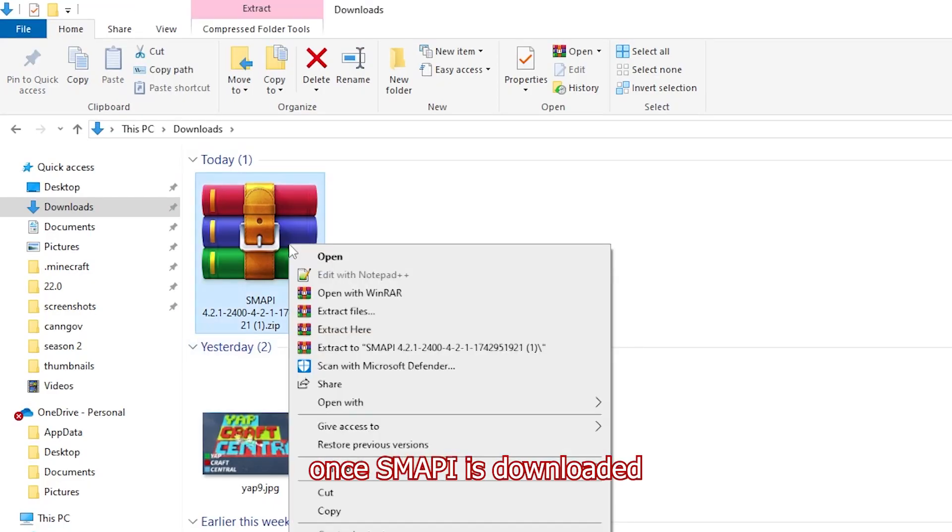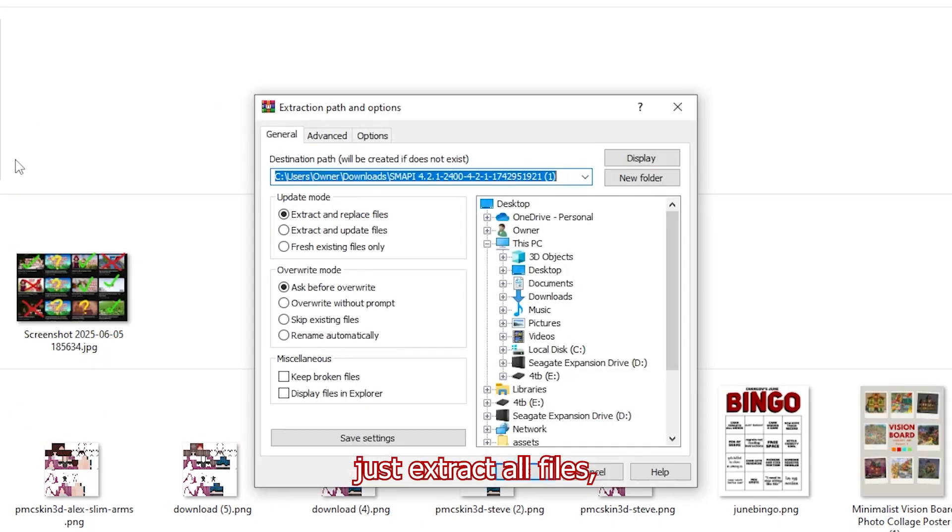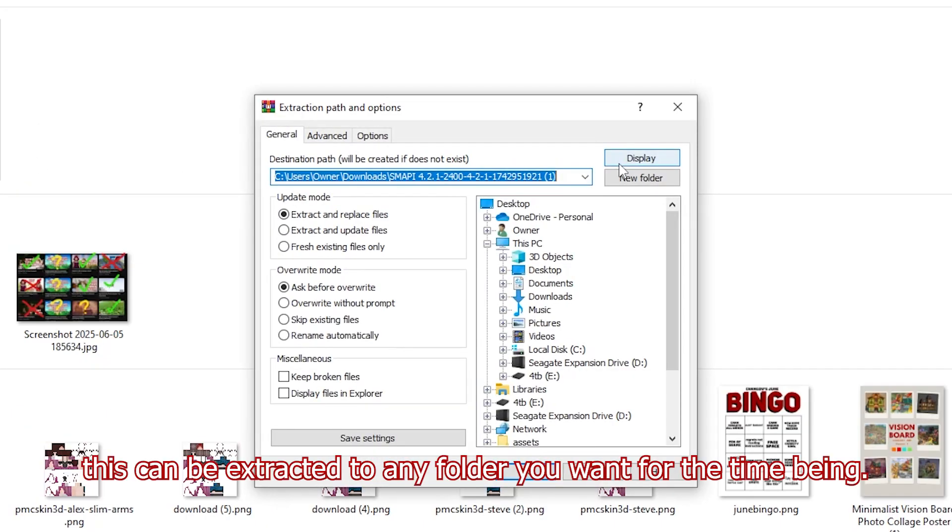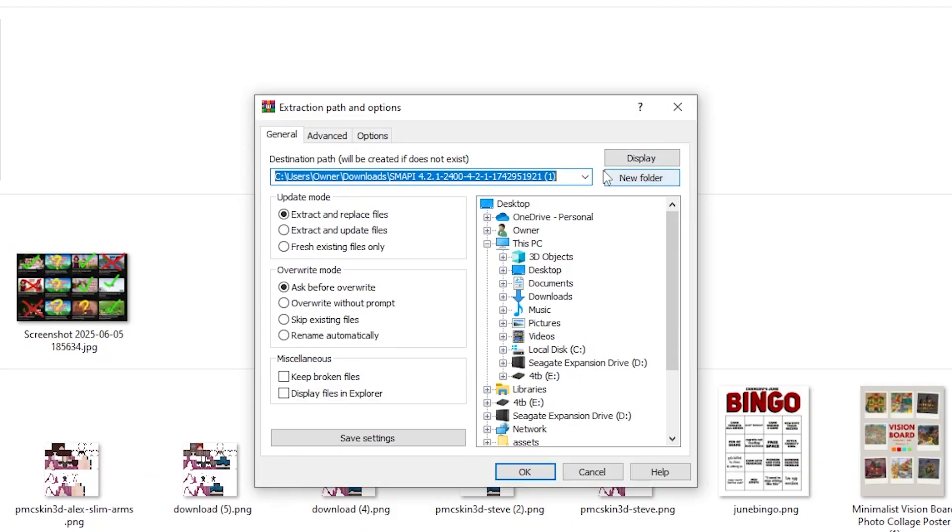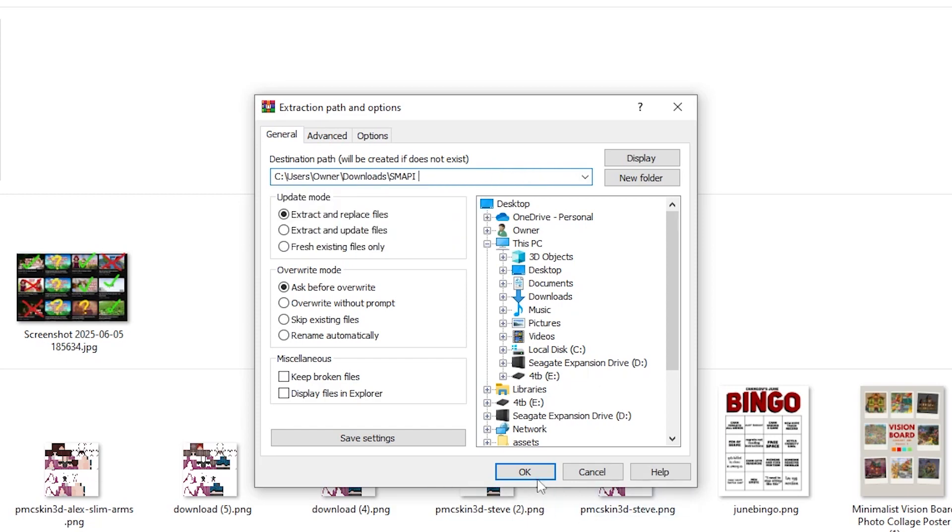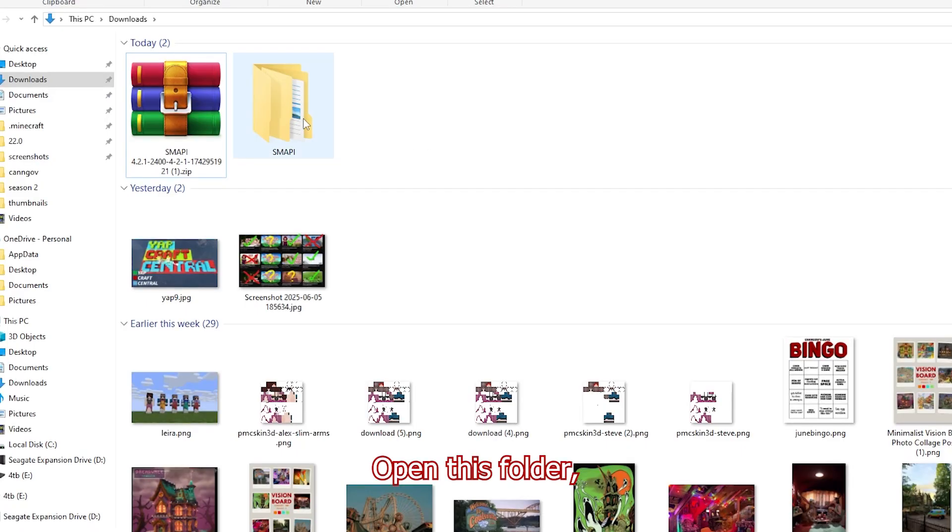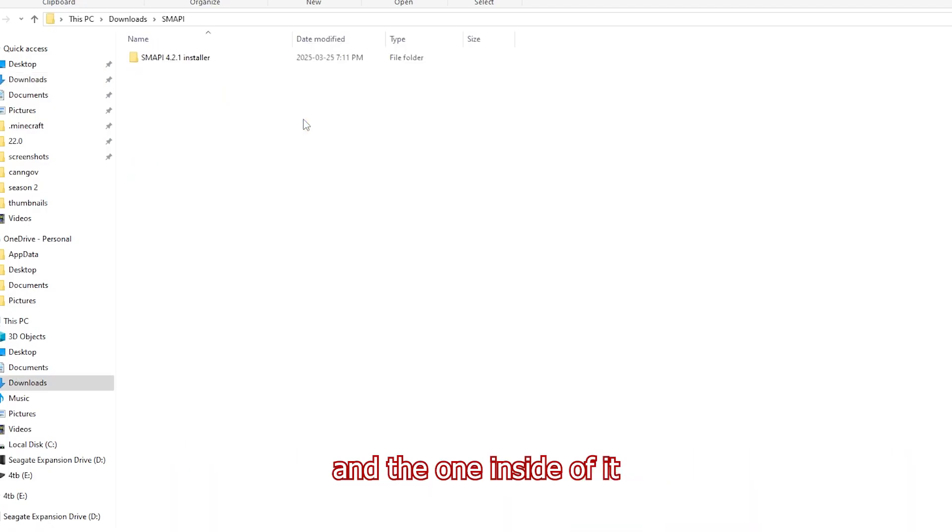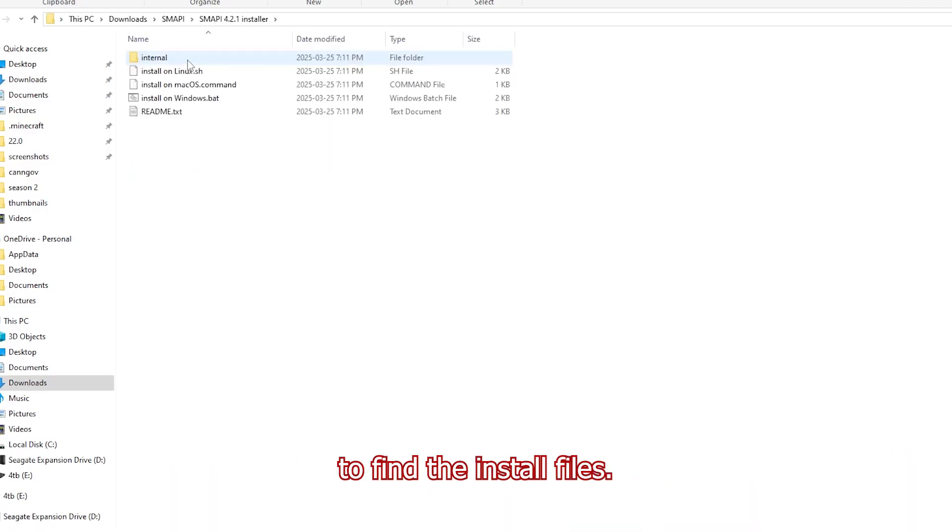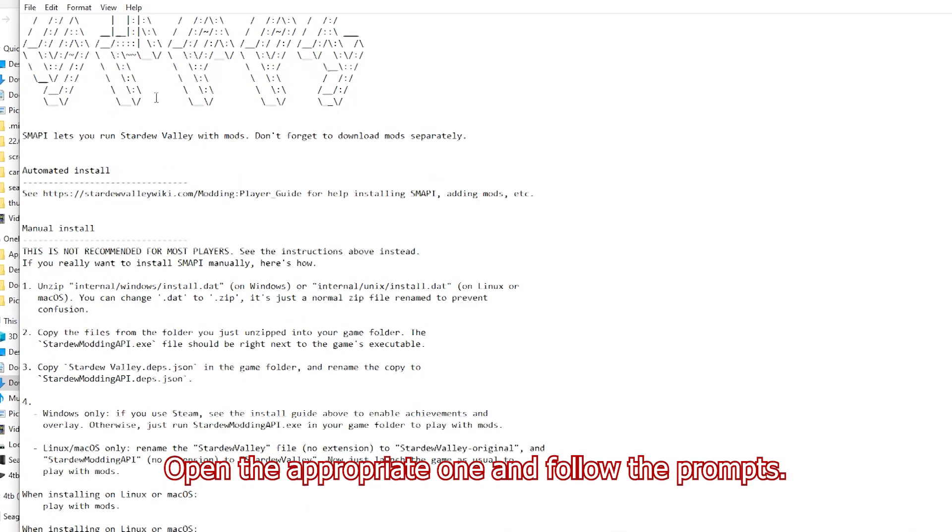Once SMAPI is downloaded, just extract all files. This can be extracted to any folder you want for the time being. Open this folder and the one inside of it to find the install files. Open the appropriate one and follow the prompts.